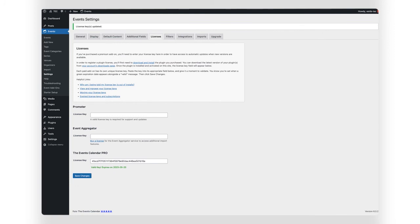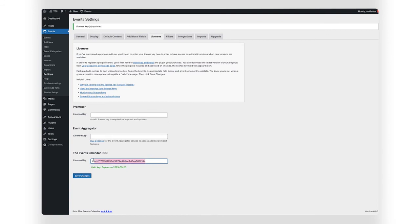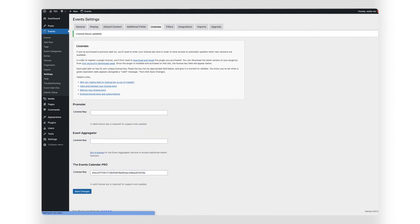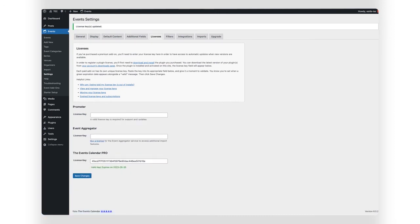If you run into any issues, go back to your Downloads and Licenses page to be sure you copied the correct key. It can help to delete the key, paste it in and try again. If you still have issues and your license status is active, reach out to our support team — we'll be glad to help.